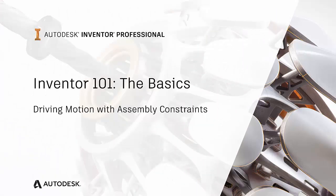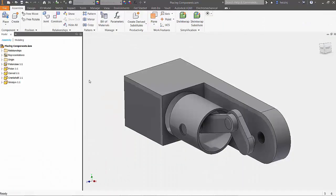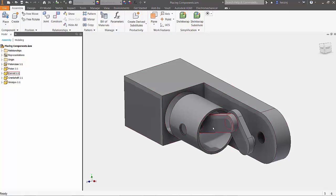Welcome to part 12 of the Autodesk Inventor 101 The Basics series. In this episode, I'll take a look at editing parts inside of an assembly as well as using constraints to drive motion.